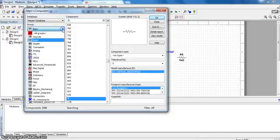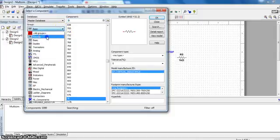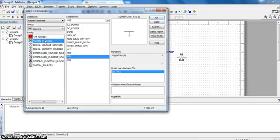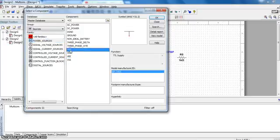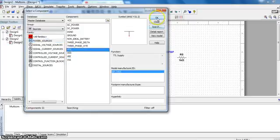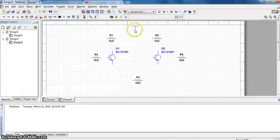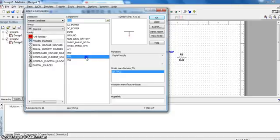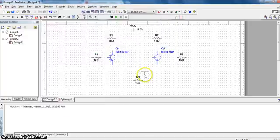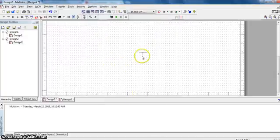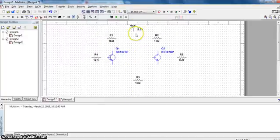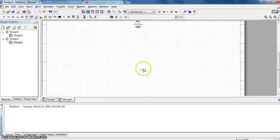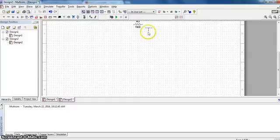Then you need two power supply, plus VCC and minus VEE. For the power source go to source power source and take VCC as plus power supply. Don't look at the value now, you can change it later. And minus VEE comes here, put it down.